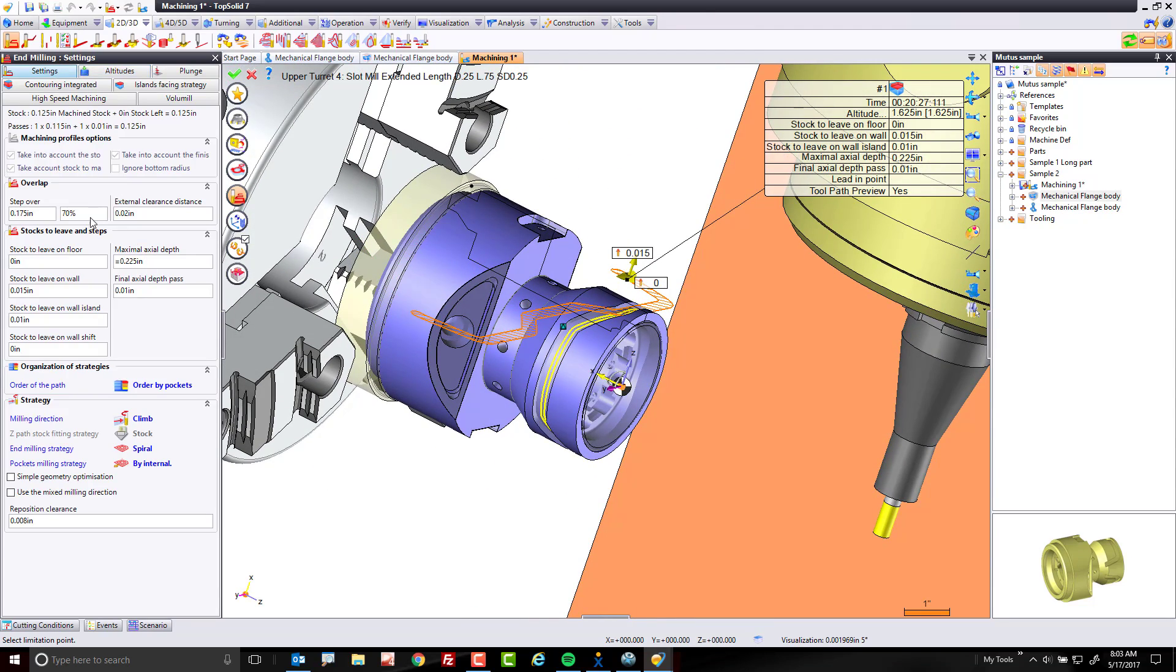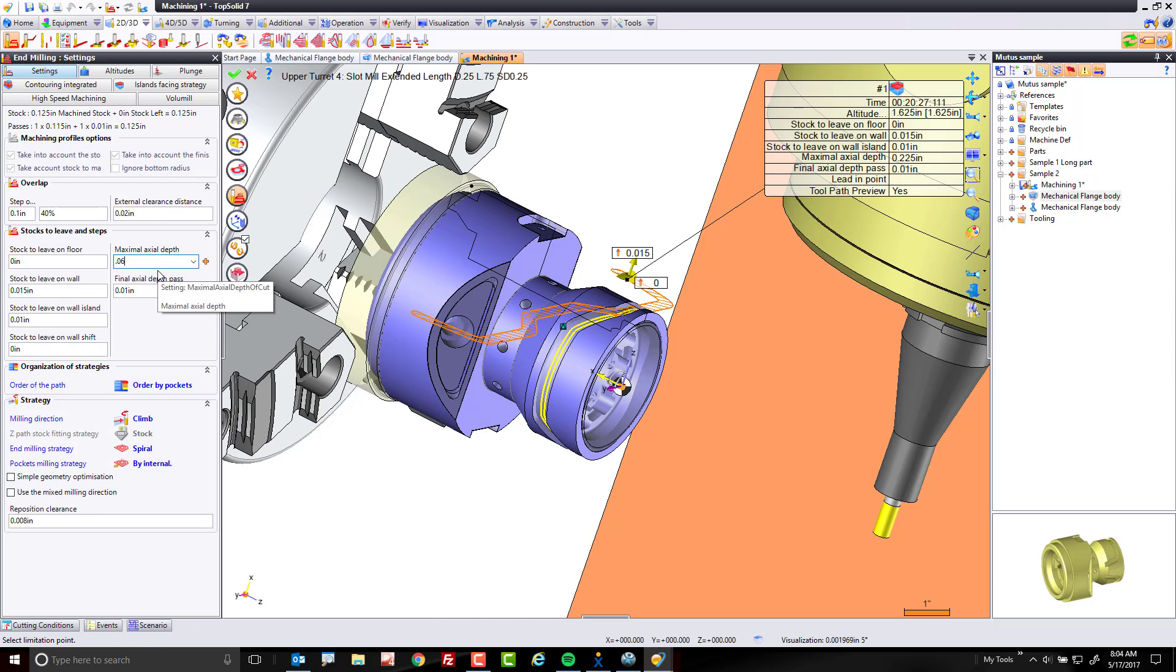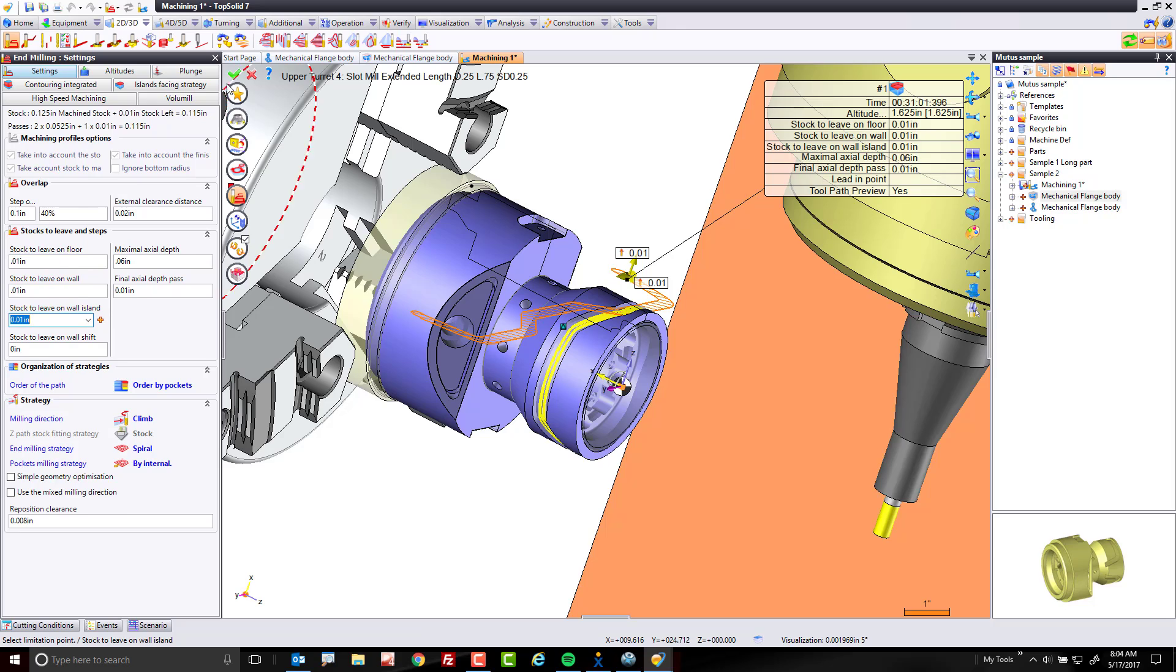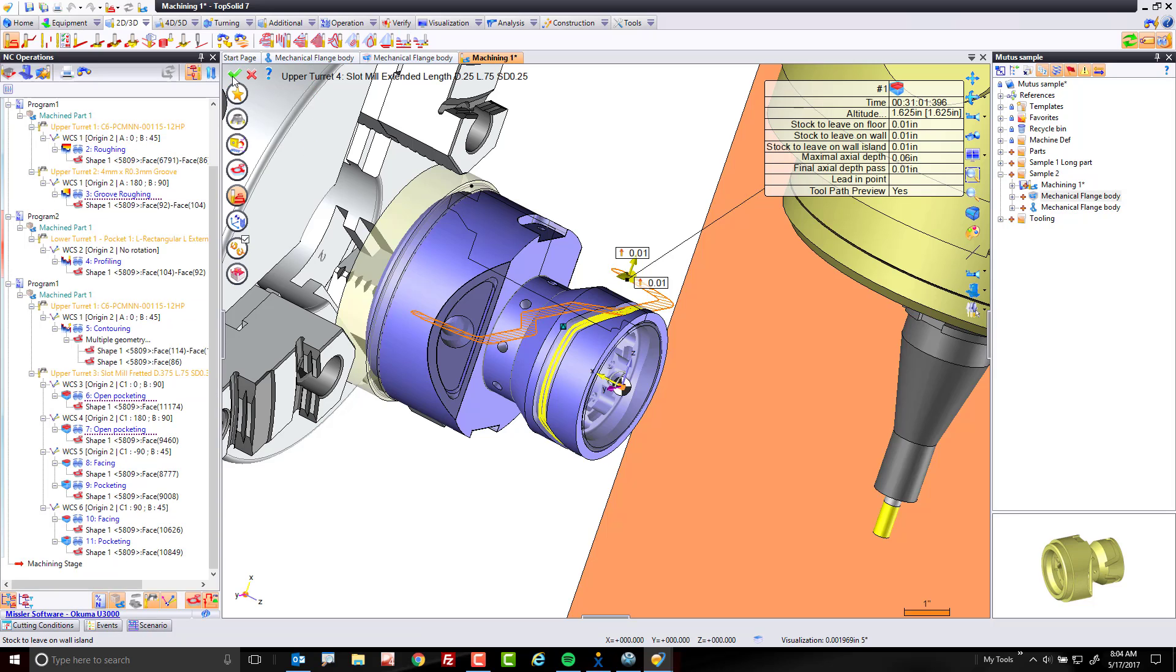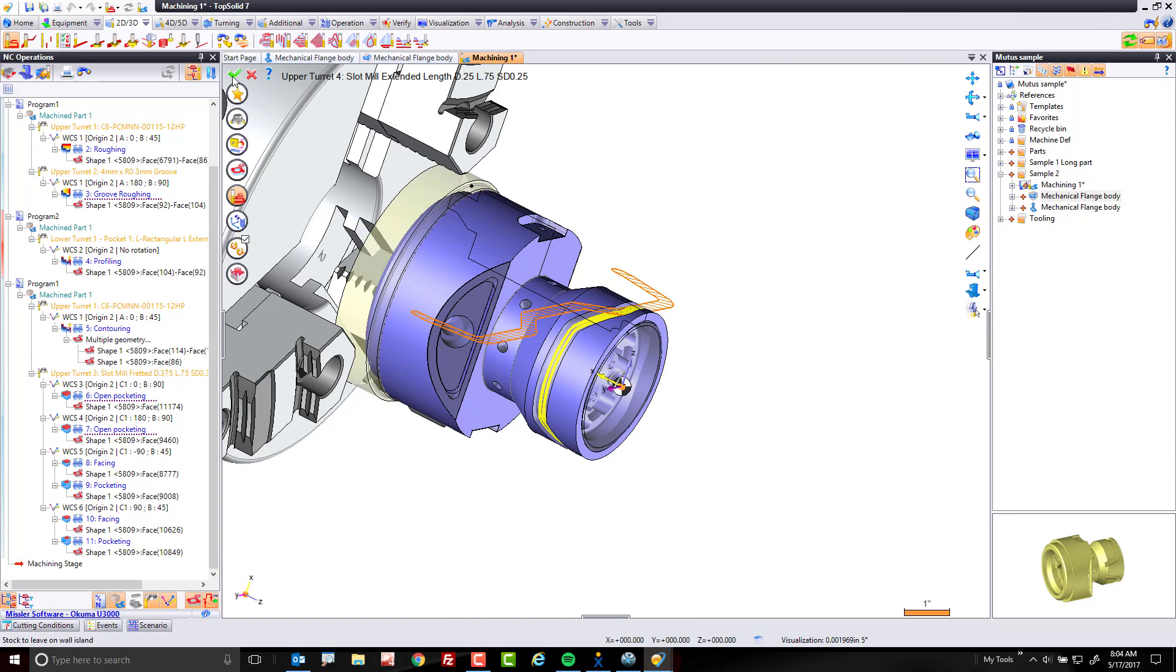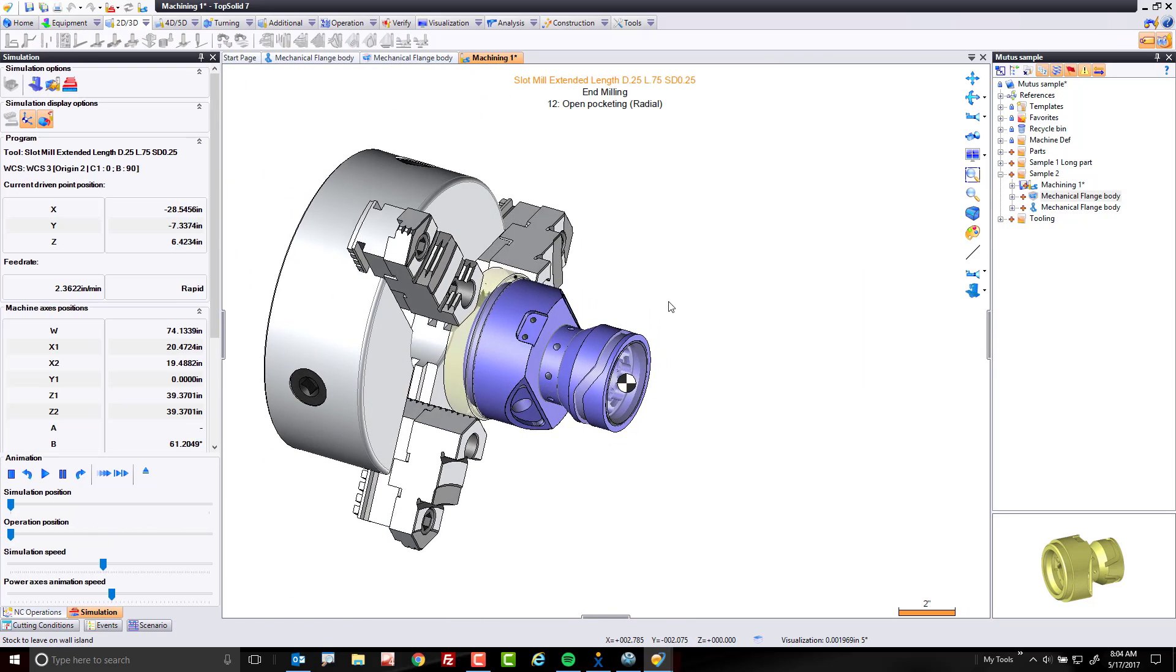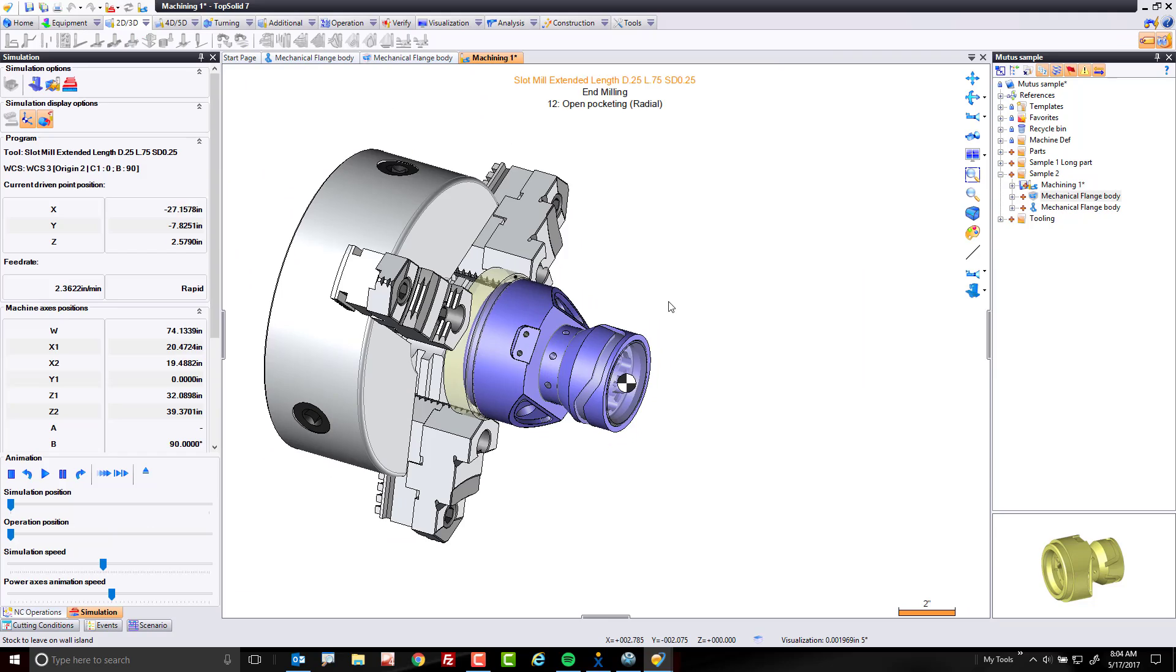I can come in, I can set my depth of cut, my step over depth of cut. I can set maybe this I want to be 60 thousandths. Cool. Maybe I want to leave 10 thousandths here. Maybe I want to leave 10 thousandths on the wall. Awesome. But at the end of the day, we have now successfully just made a 4-axis toolpath.